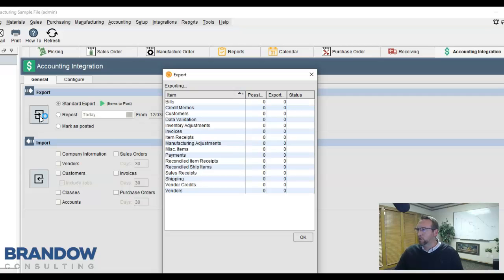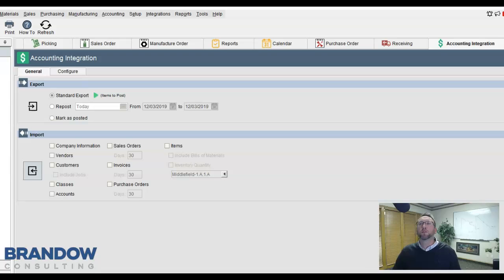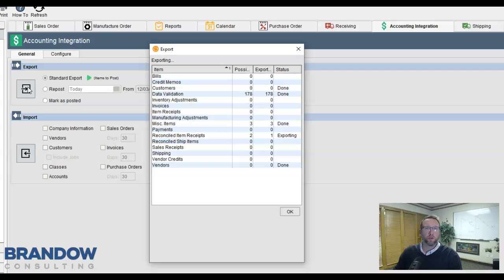Fishbowl integrates with QuickBooks Desktop, QuickBooks Online, and Xero. Anything that should create a journal entry is pushed to QuickBooks.